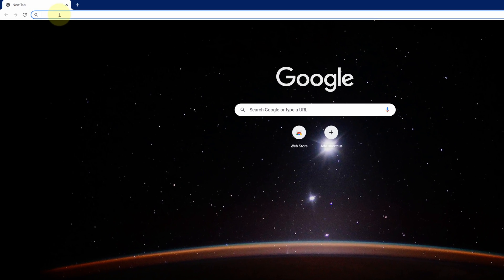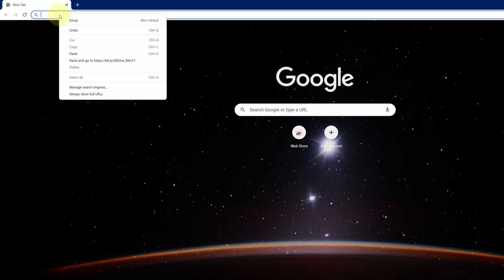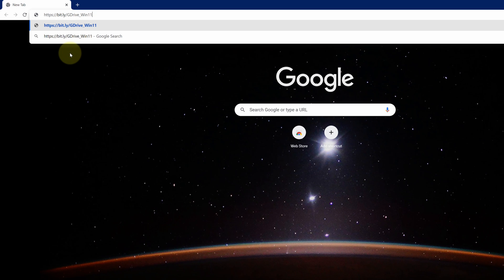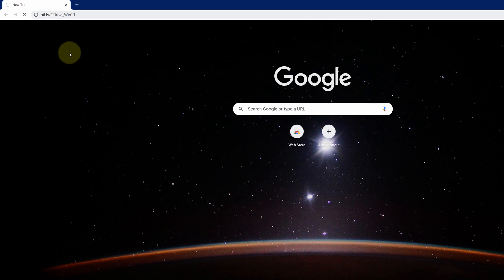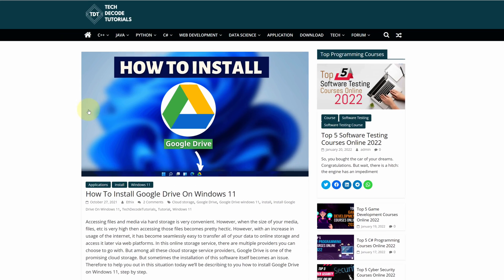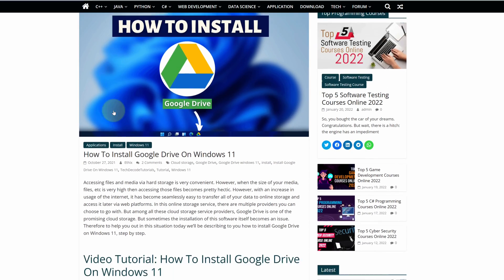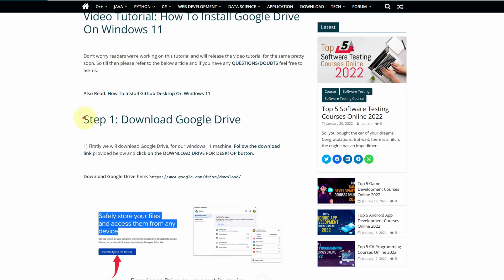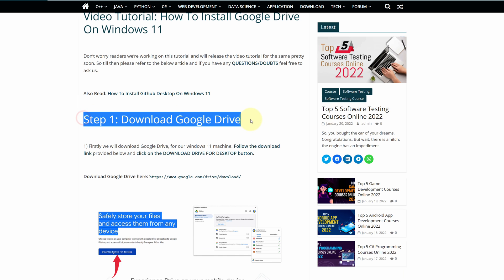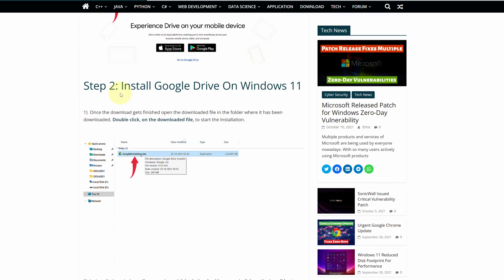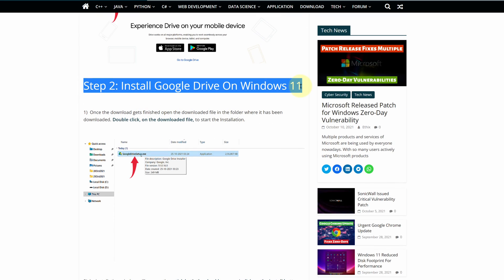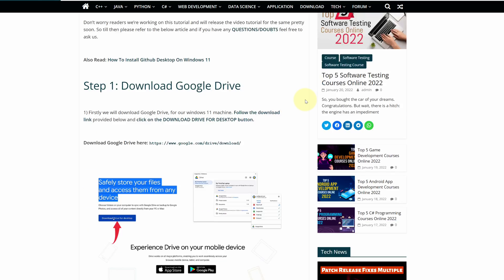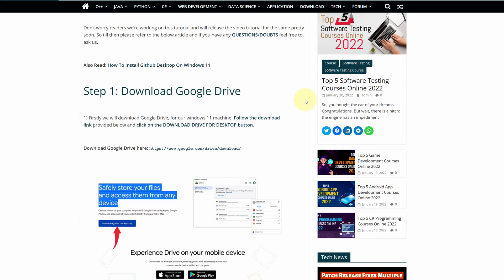Then paste the copied link into the search bar and hit enter. This is a step-by-step detailed blog post explaining how to download and install Google Drive on Windows 11. Scroll up and find step 1.